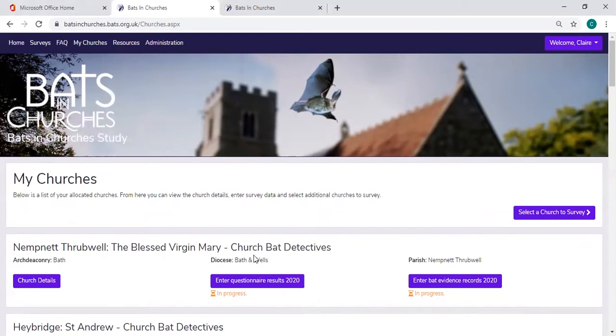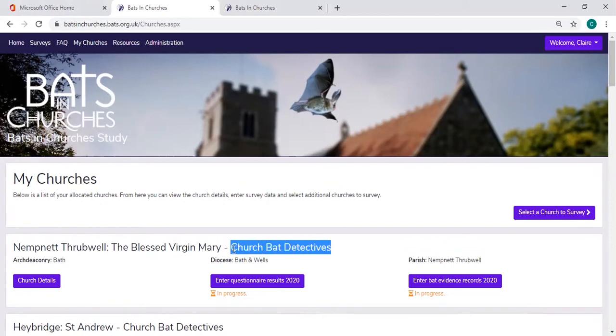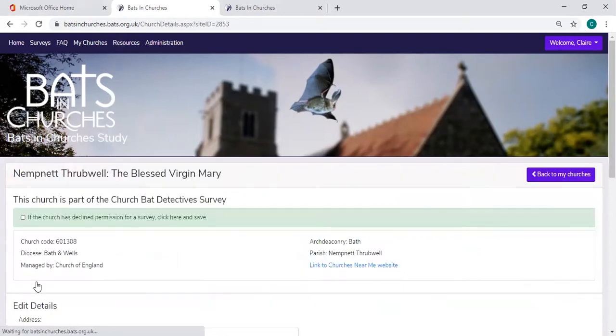Here you'll be able to see whether the church is part of Church Bat Detectives or the National Bats and Churches Study, and you'll be able to see the church details.